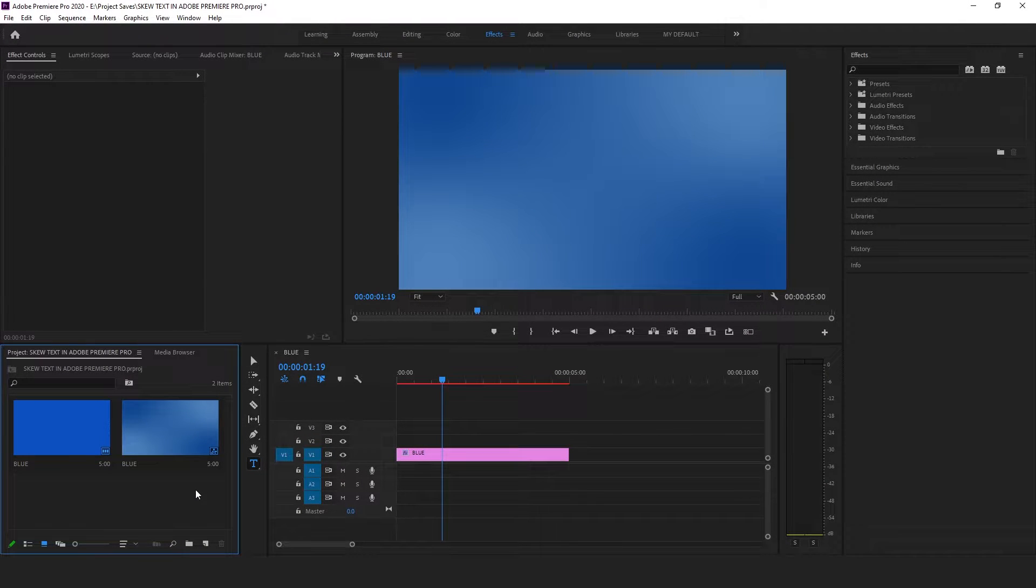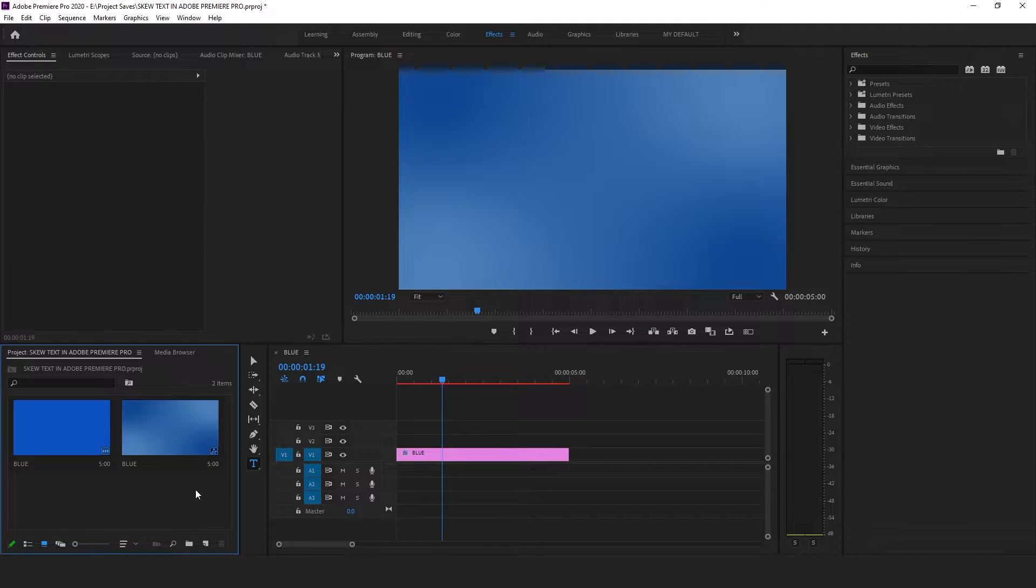Hey guys, my name is Asal. In today's video, I'm going to show you how to skew your text in Adobe Premiere Pro. Like this.